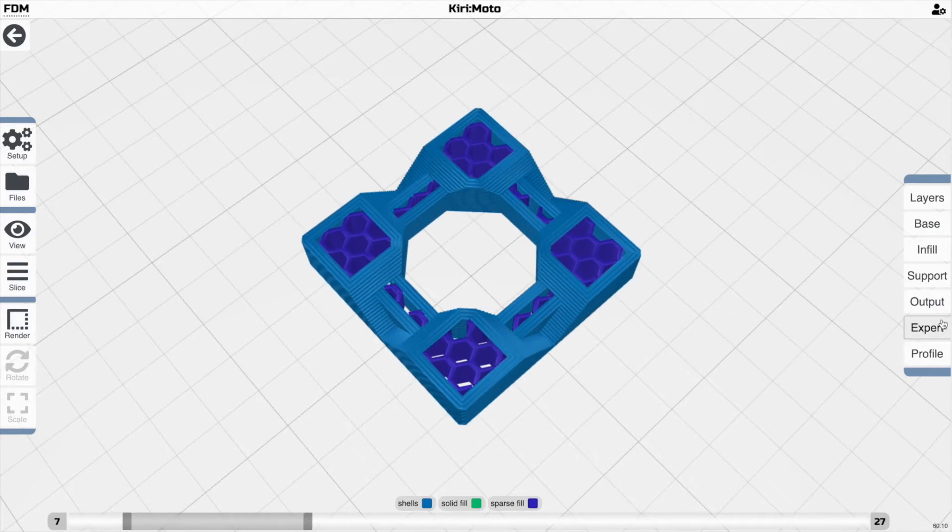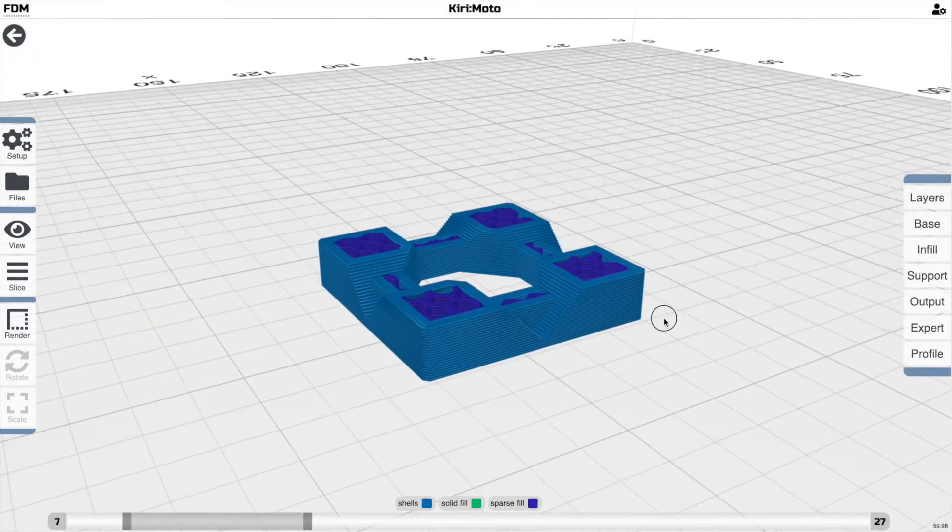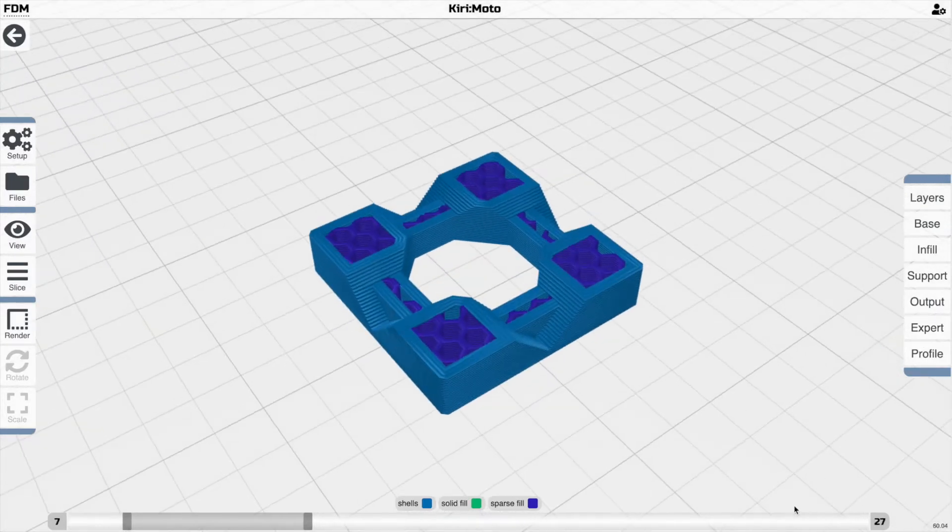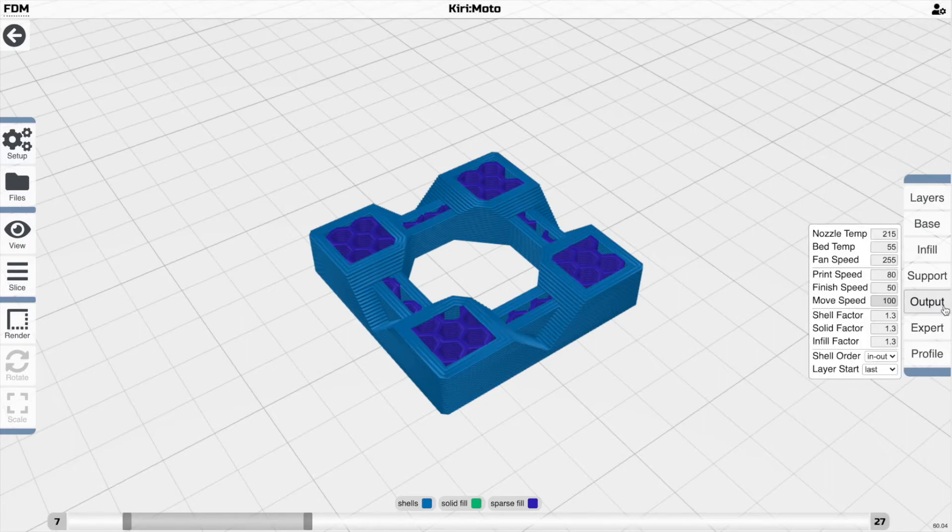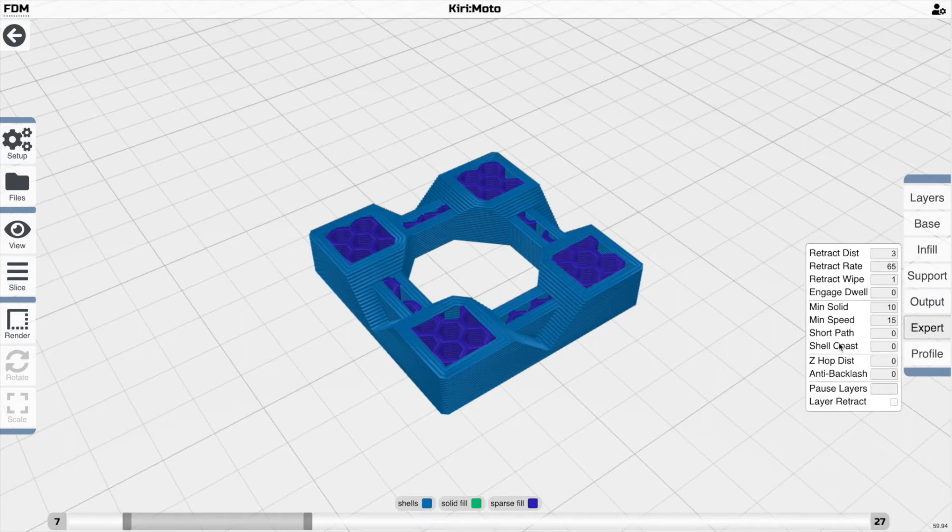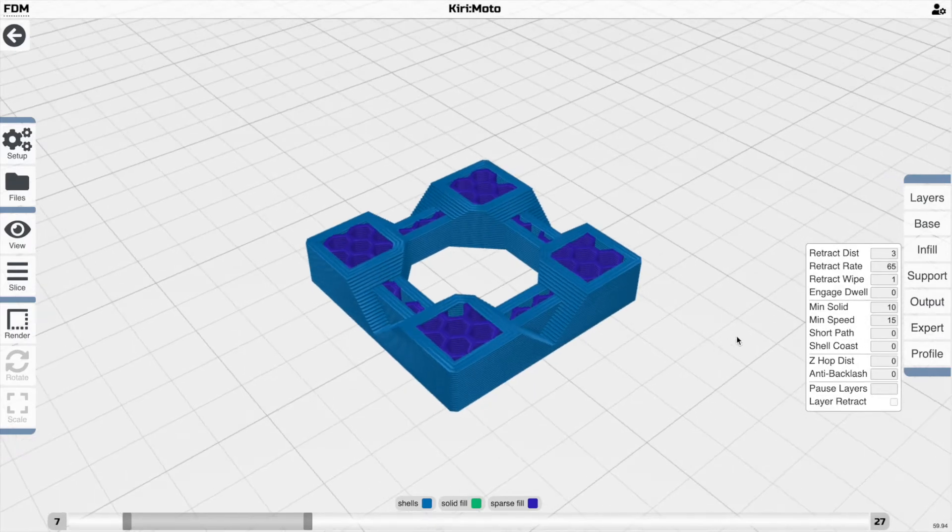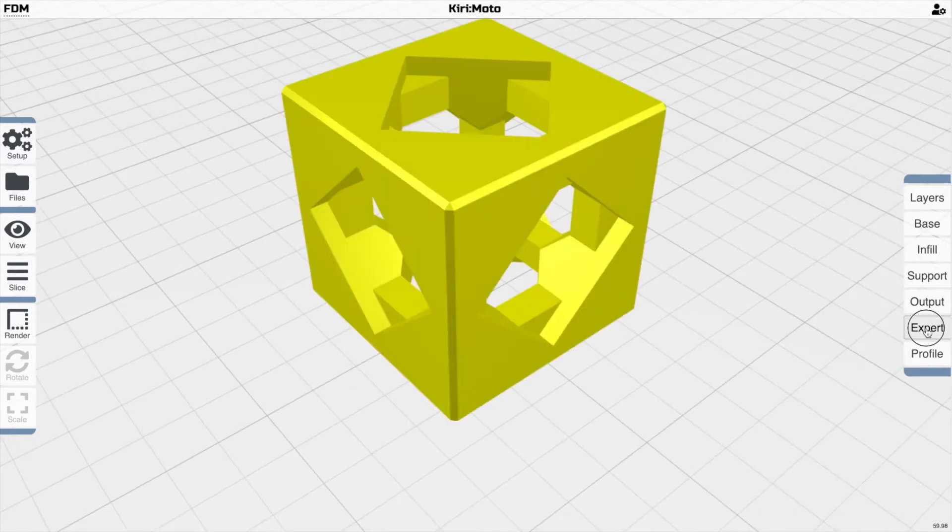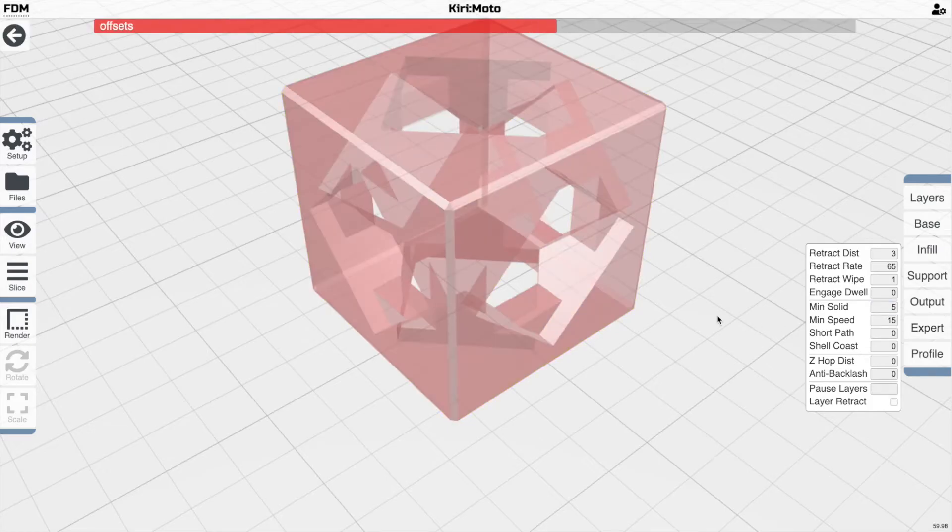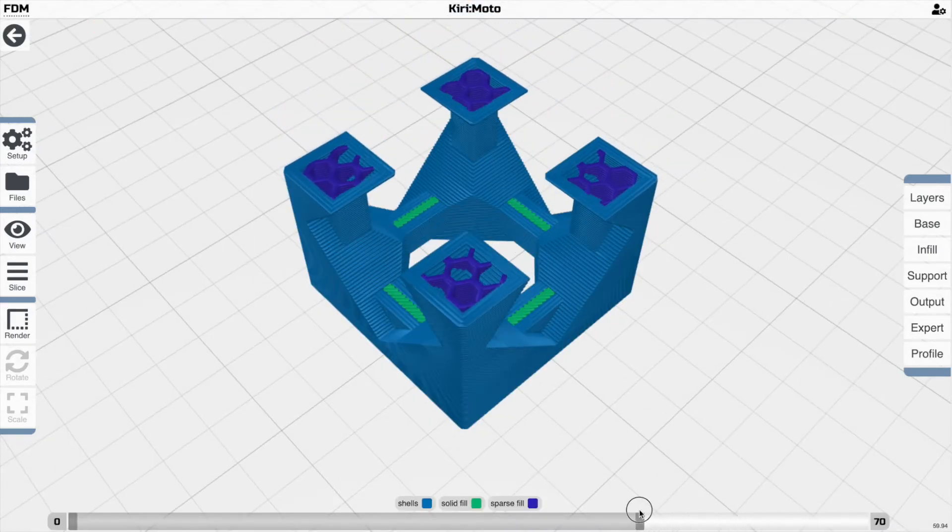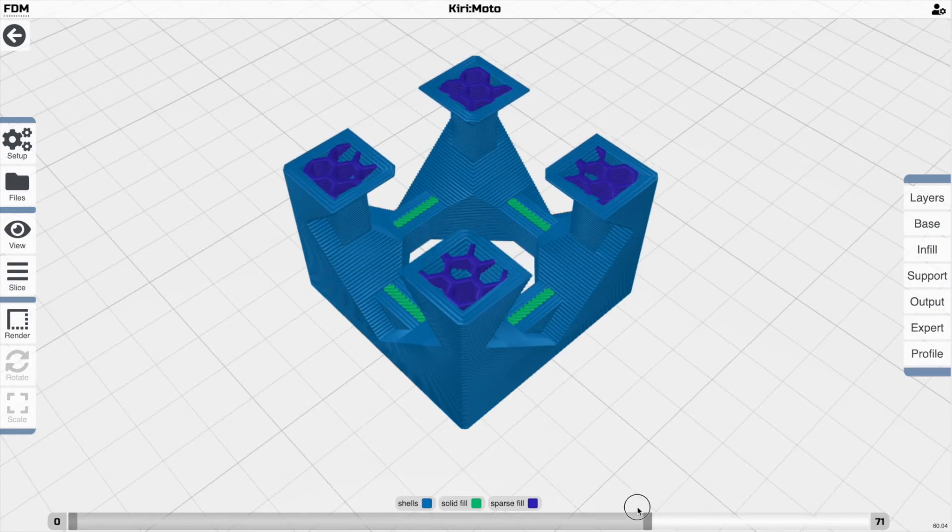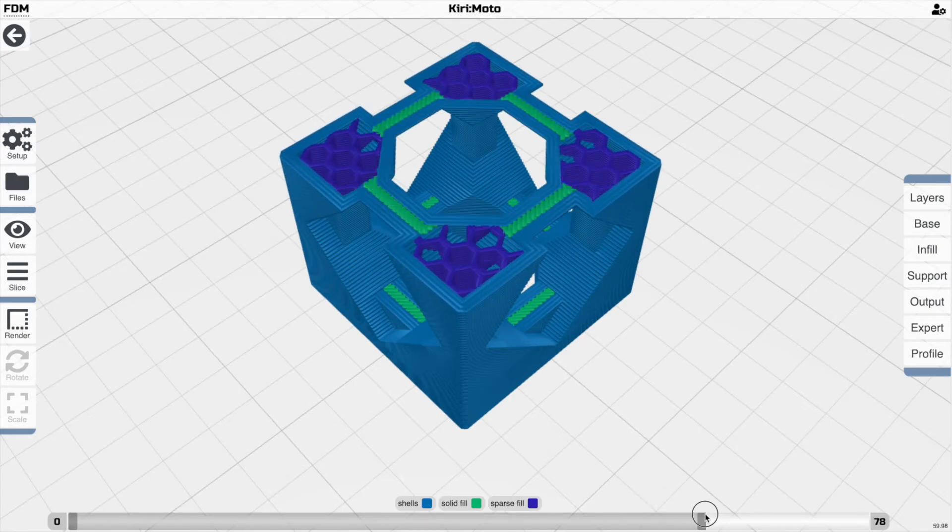So we can go in here and say select this range and say for this range, I want to set a different threshold for the minimum solid. But in this case, if I set it something like five,